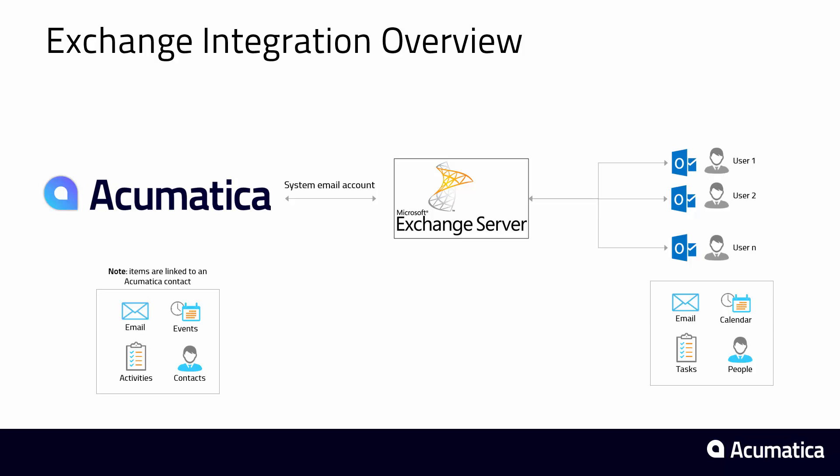It does this by creating a system email account that has delegated access. The system email account can therefore write information to and from the different user accounts so as emails and events and other things get created in Acumatica they can easily be pushed forward and out to the users.